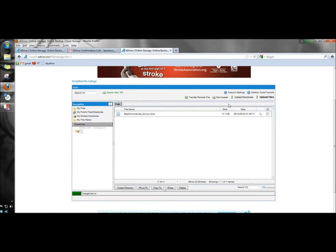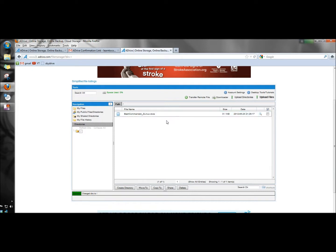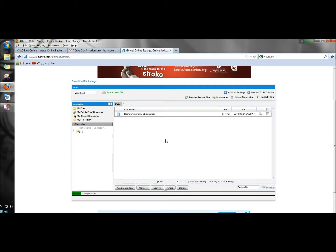And like I said, you can actually upload the entire directory. You don't have to upload one file at a time like I just did. And again, ADrive offers 50 gigabytes of free space, so it's a lot of storage and plenty of room to back up your files and directories. Thank you for watching. Have a great day.